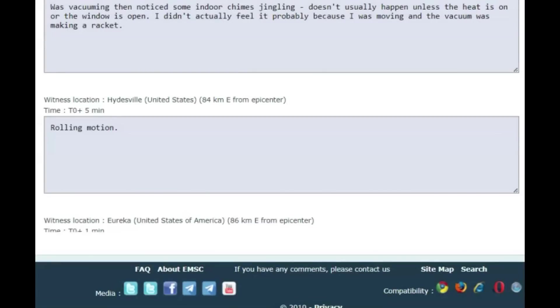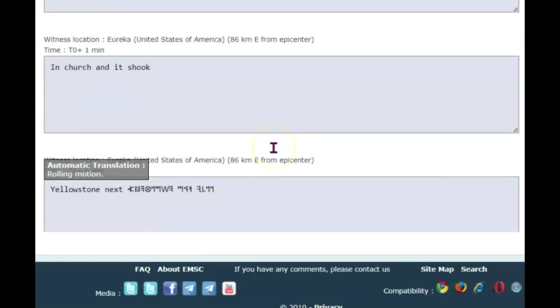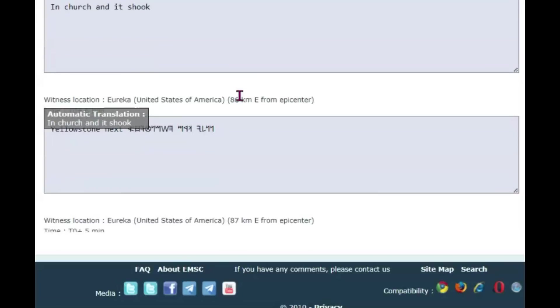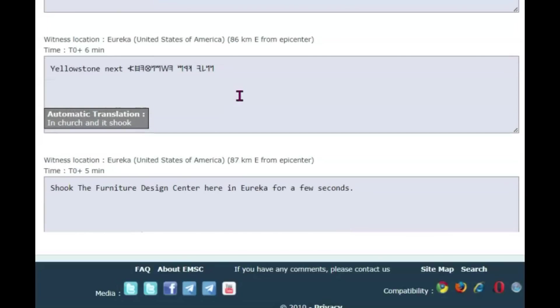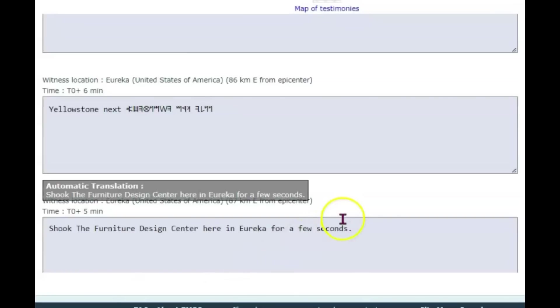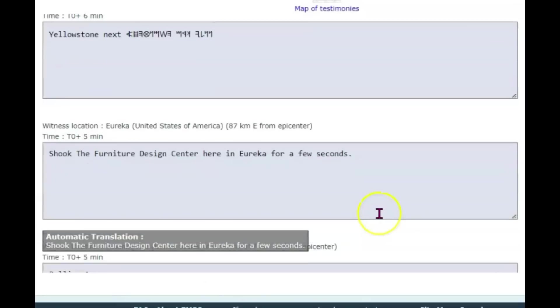Haydesville, rolling motion. This is the one they said they were in church and it shook. Another one says Yellowstone is next. Another report from Eureka shook the Furniture Design Center here in Eureka for a few seconds.